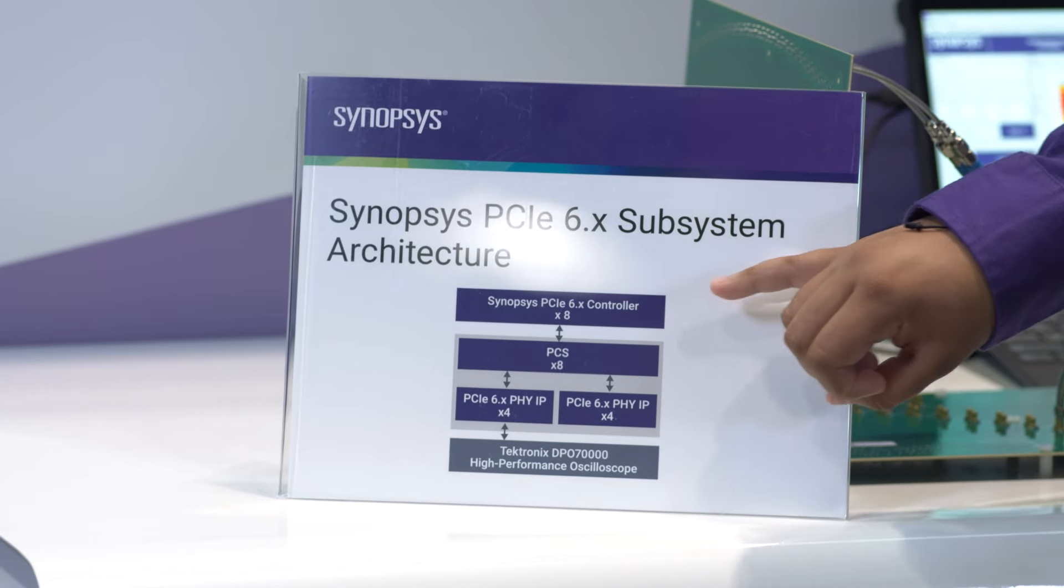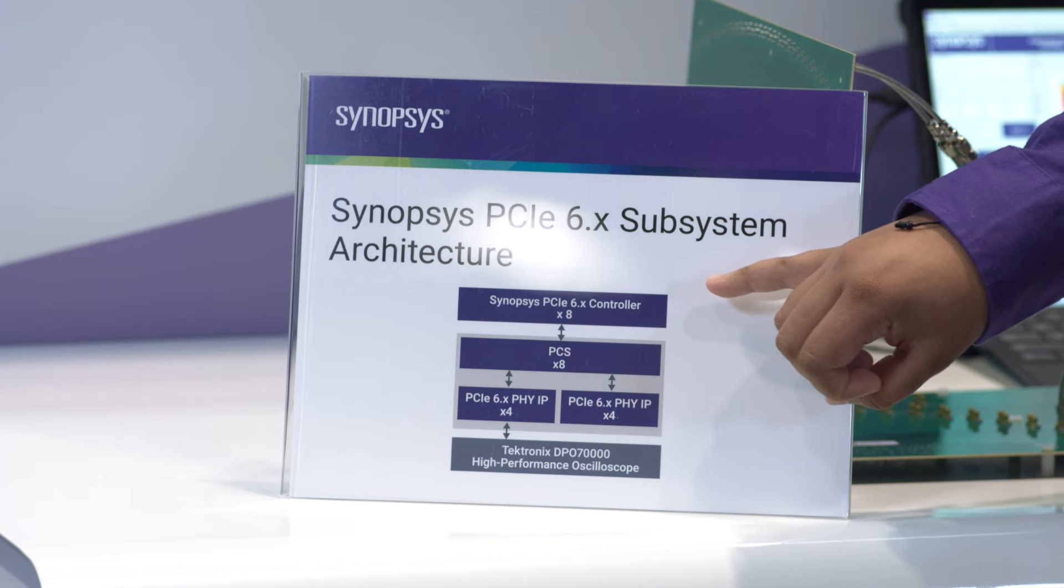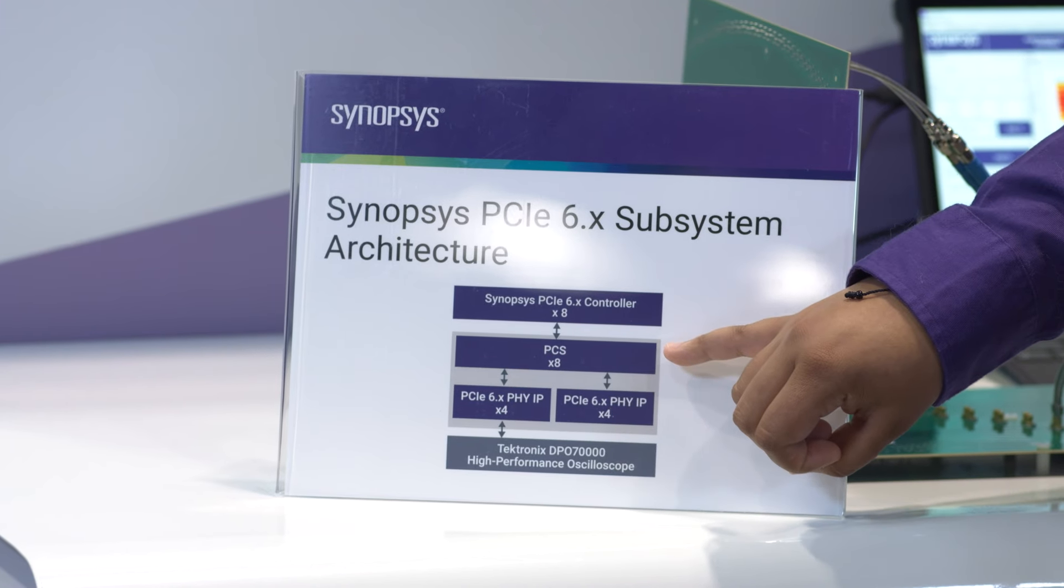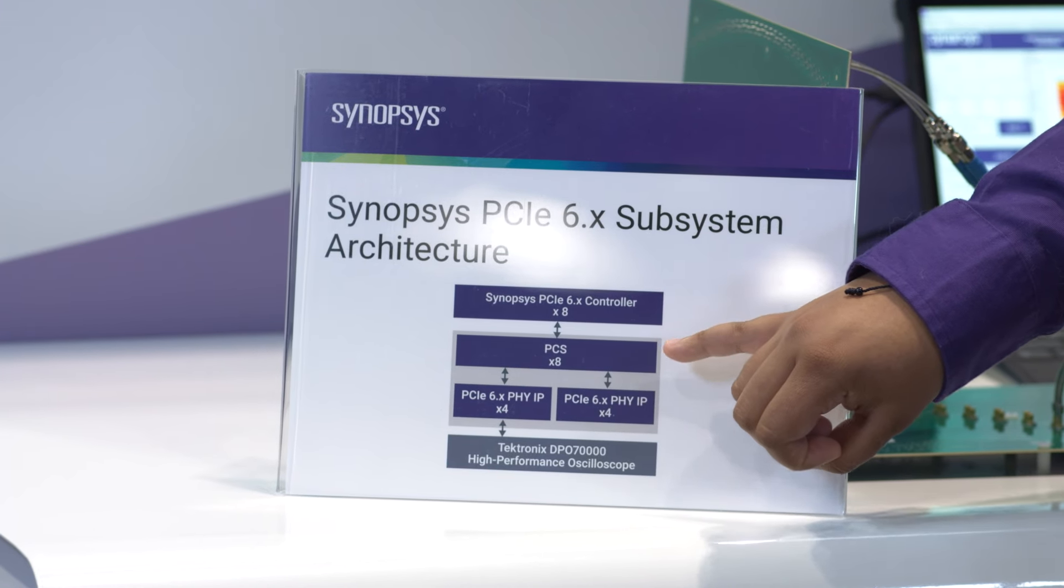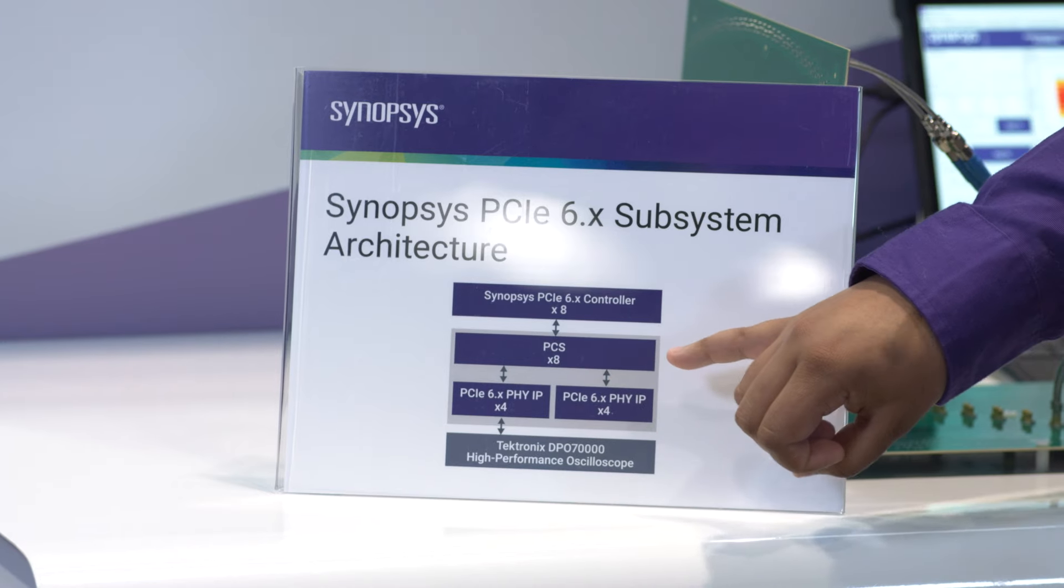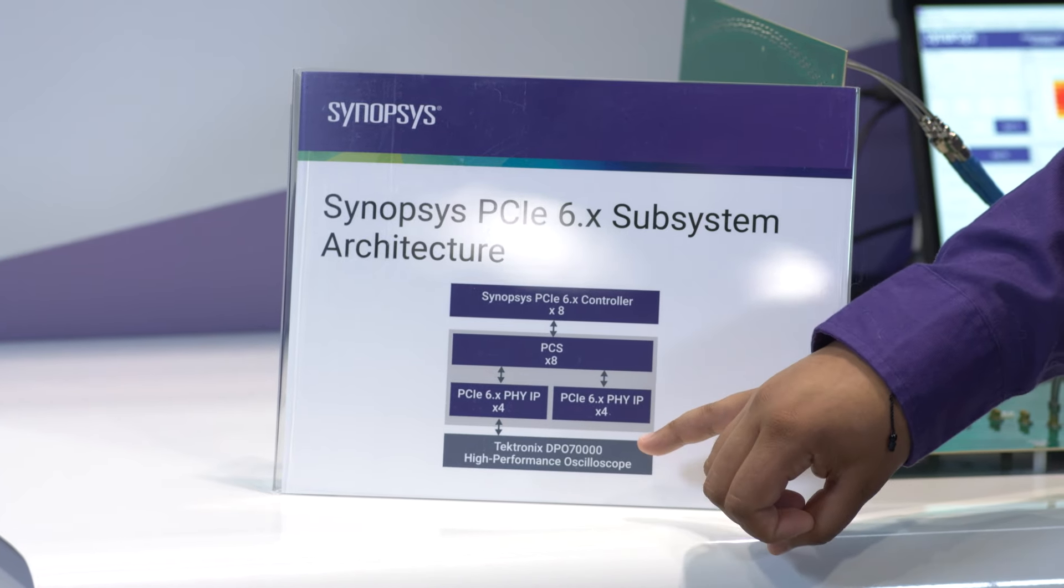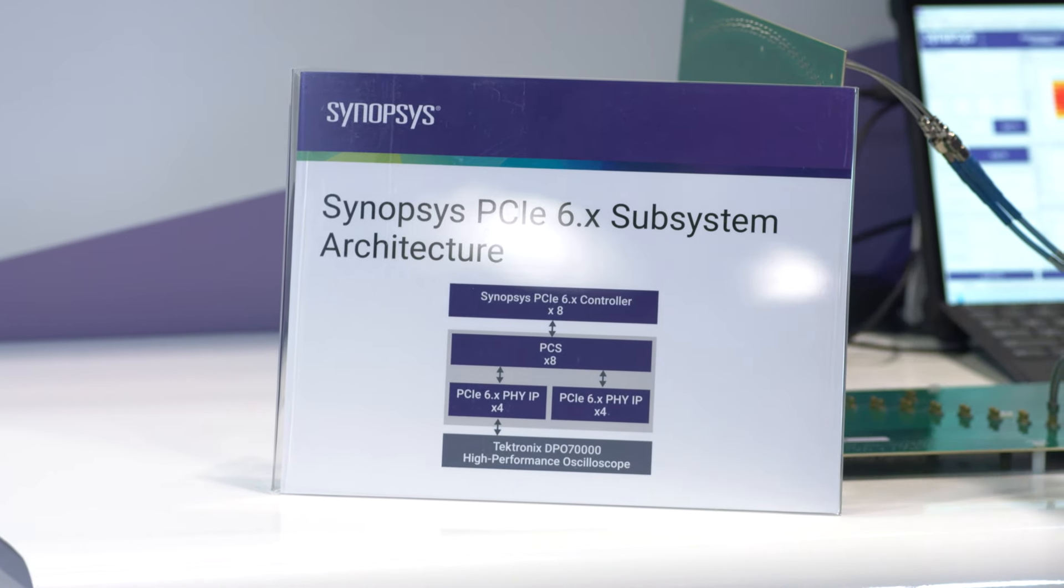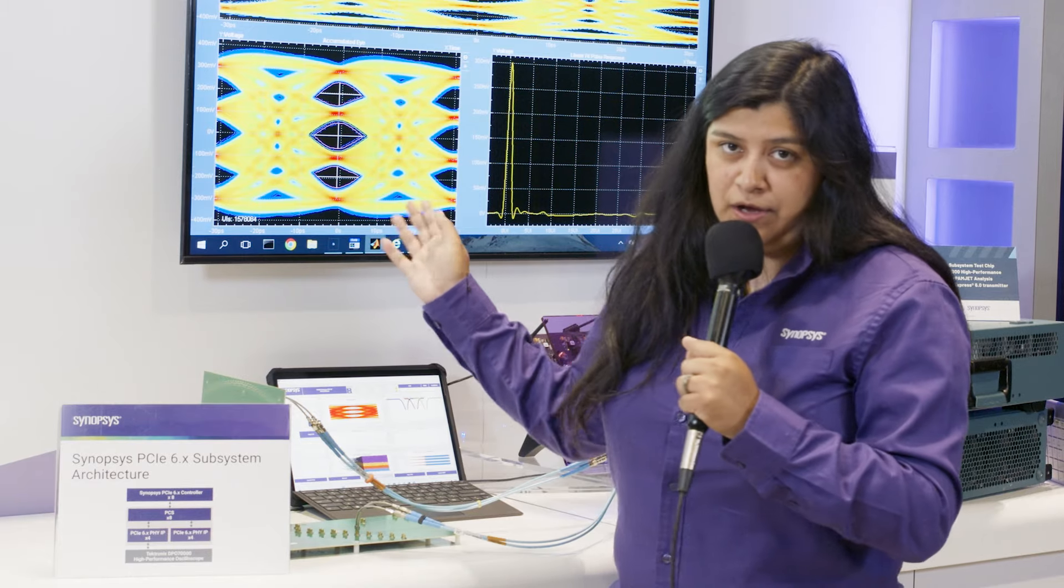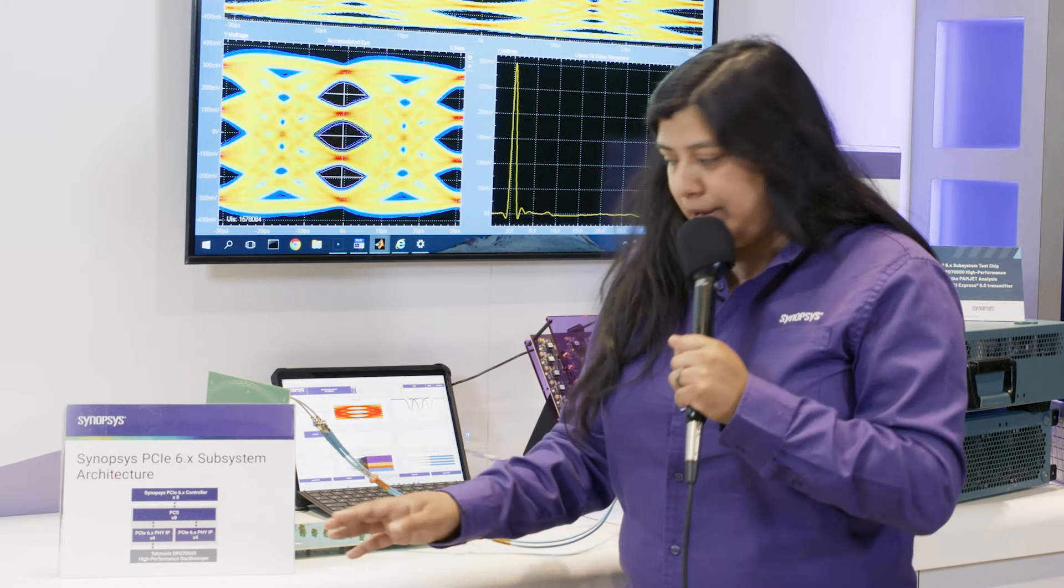We have an x8 controller which is then connected to a PCS also x8 which is then connected to two x4 PHYs which is then finally connected into our external transmitter and external loopback.